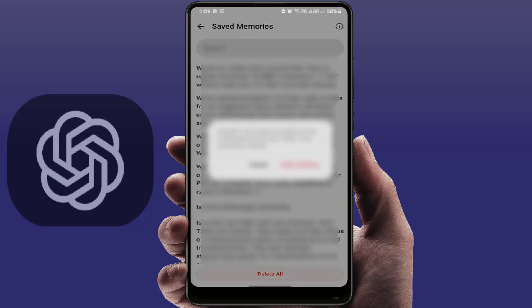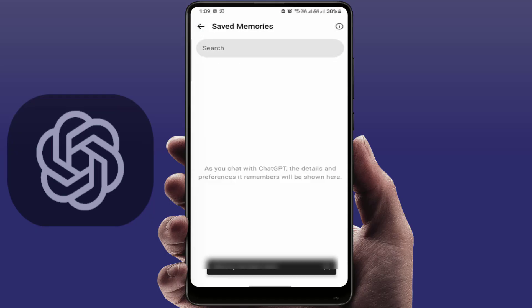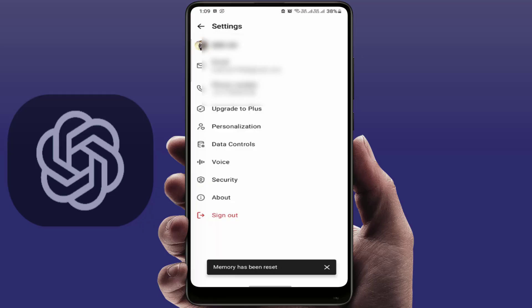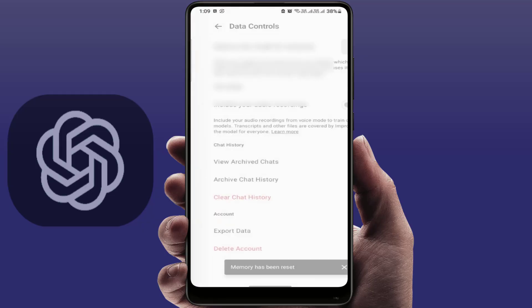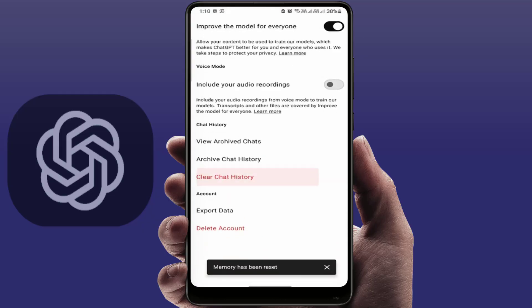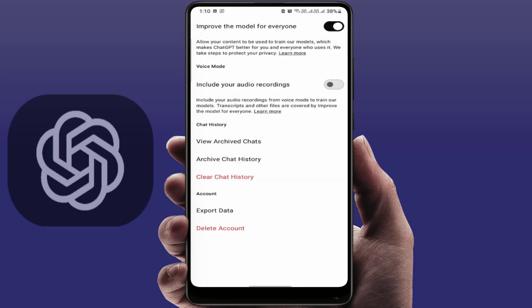If you want to delete a memory, just tap on Delete. To clear all memories, tap on the Clear Memory option. Now it will delete all the memory that ChatGPT had saved. You also need to clear the chat history — tap on Clear Chat History and then confirm by tapping Clear Chat History once again.